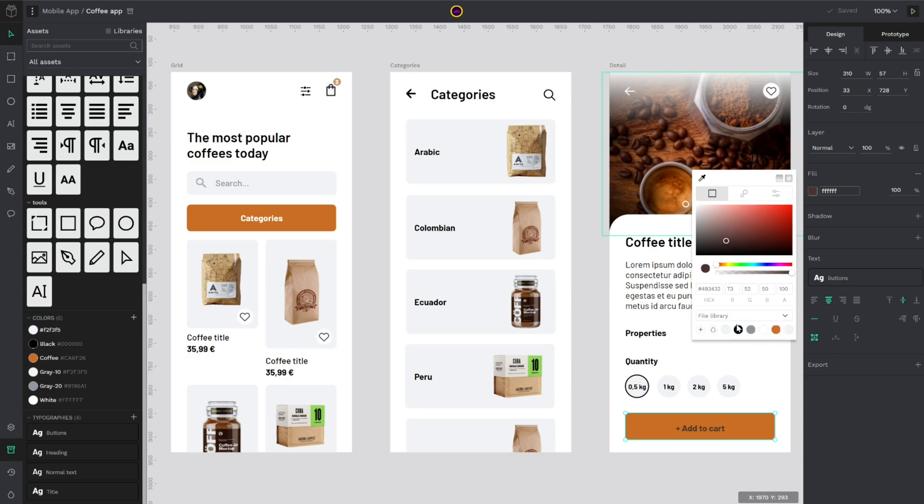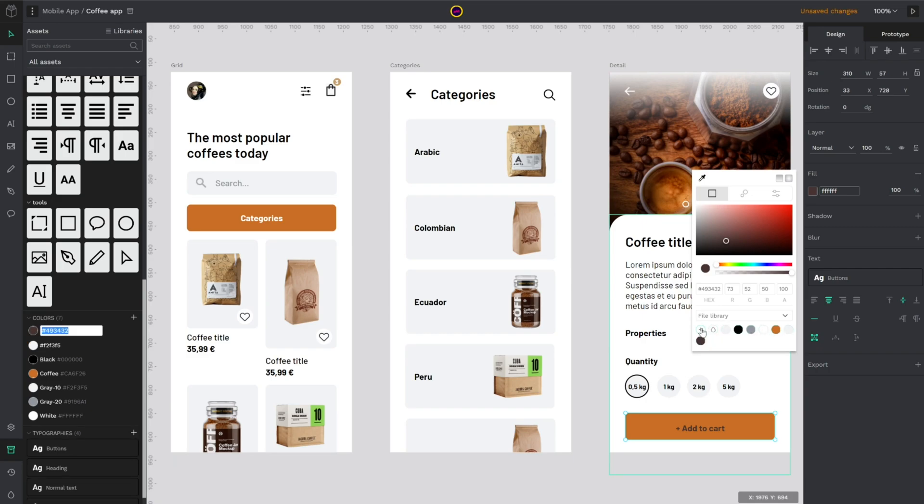If you go to the file library, as you can see here I have stored my color palette for this design. So I could use the color from here. I could add new colors. As you can see I picked this dark brown.